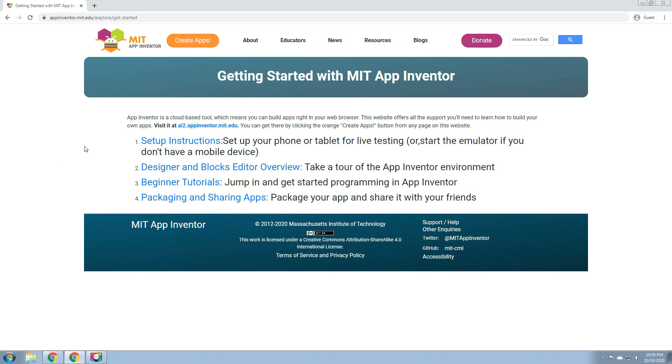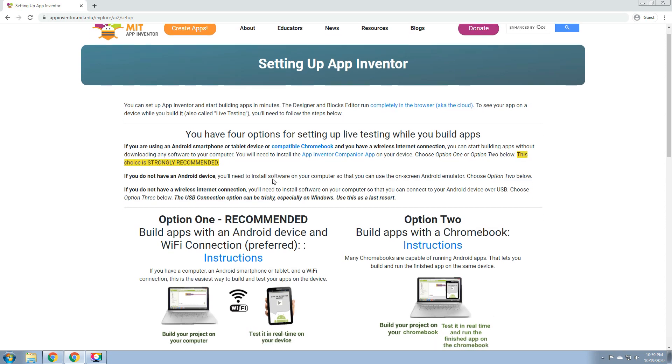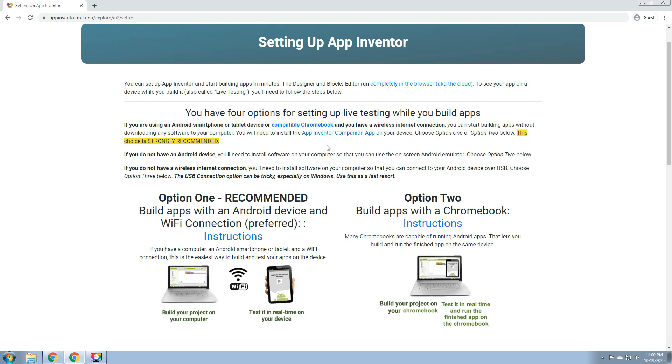First, we click the setup instruction. So set up your phone or tablet for live testing or start the emulator if you don't have a mobile device. You have four options for setting up live testing while you build apps. It's important for us to have live testing so that we can see if our application fulfills the goal. If you're using an Android smartphone or tablet device or compatible Chromebook and you have a wireless internet connection, you can start building apps without downloading any software to your computer. You will need to install the App Inventor companion app, which is available on the Google Play Store.